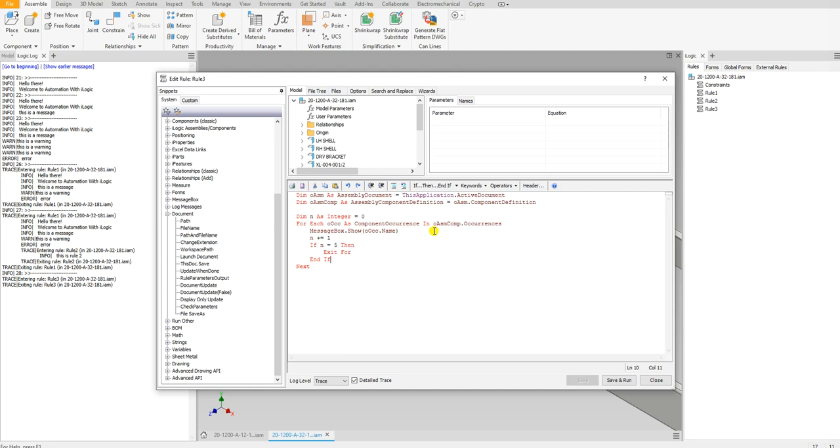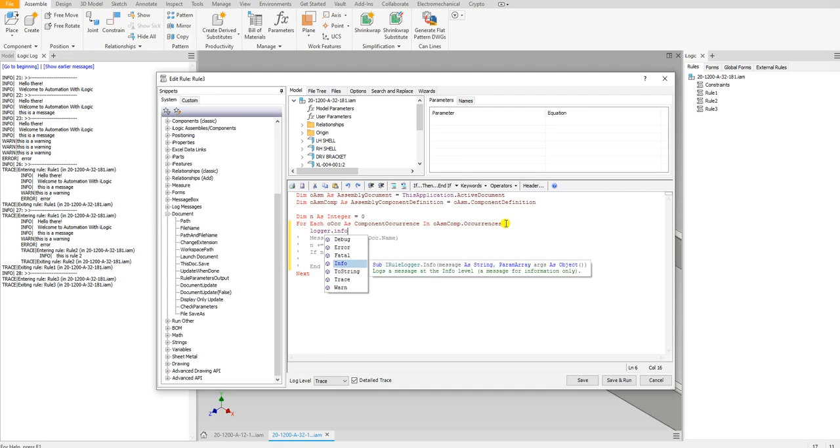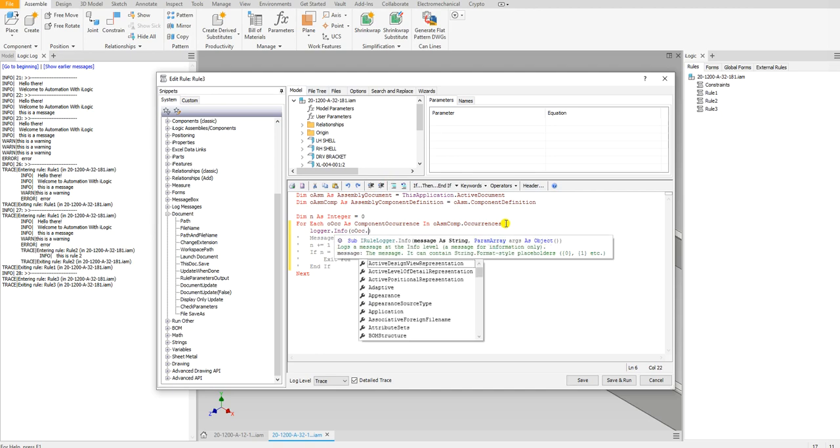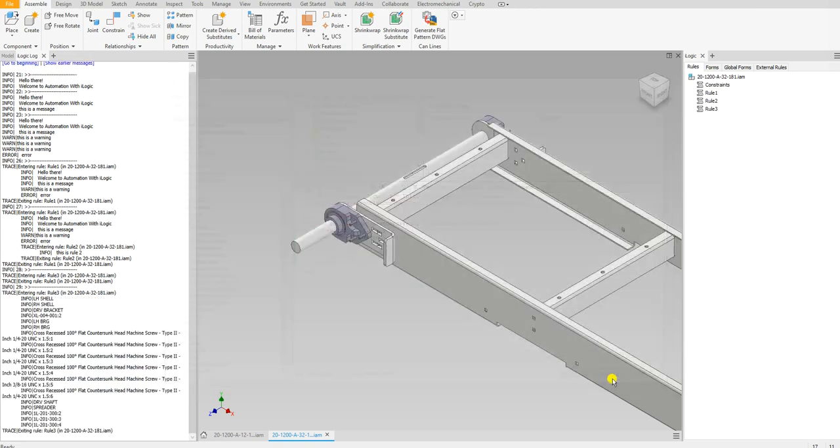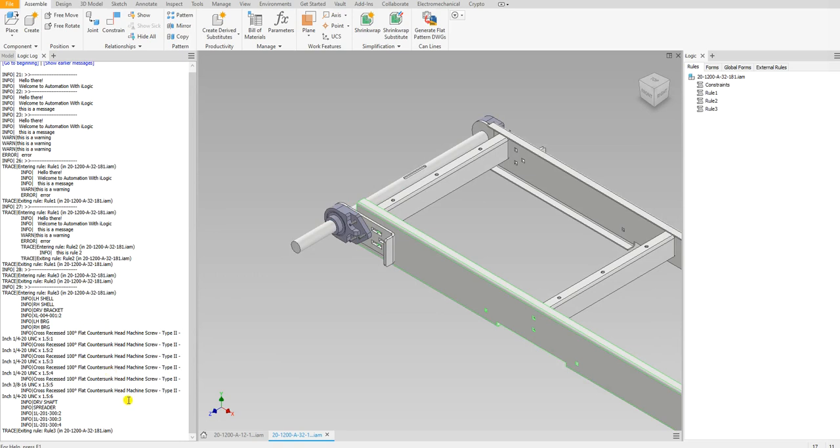Instead, what I can do, instead of showing the message box, I'm going to suppress all of this right here. I can just type logger.info(oOcc.Name), and then all of the component occurrences are going to show up right here.